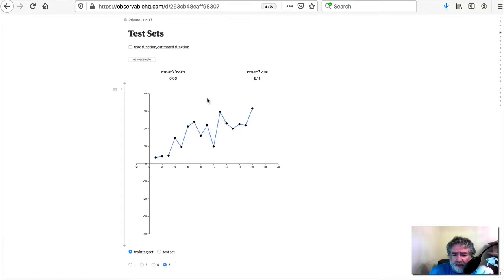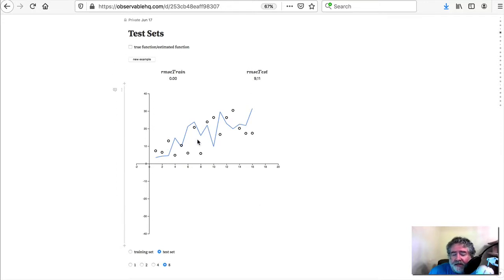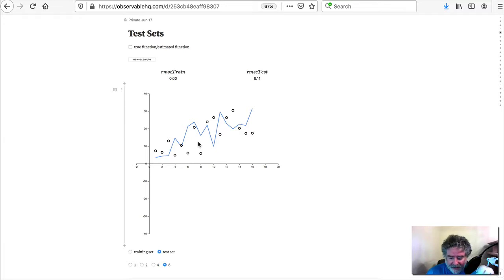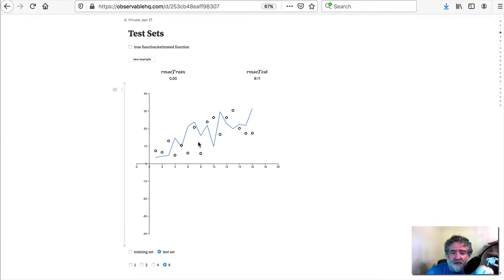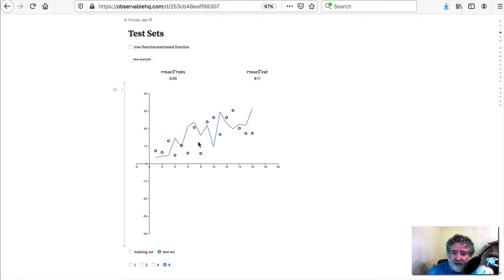Here, perfect fit. Here, terrible fit. And that's because we're not trying to find the backbone, the pattern. We're following the noise in the training set. And that means that the estimate that you have is not going to work well for future data.